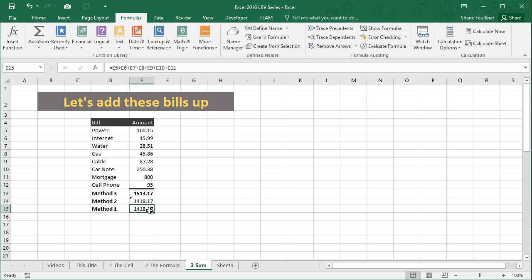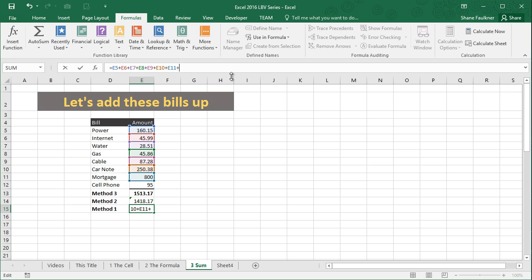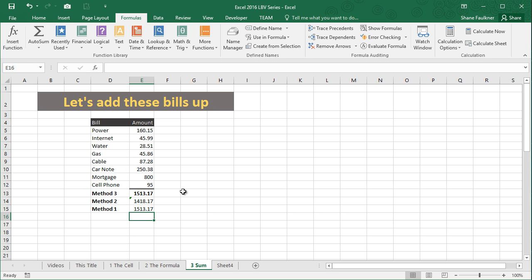Now I can edit these just by clicking on method one, coming up here to the formula bar, clicking on the plus sign, and then clicking on cell E12, pressing enter, and that works.